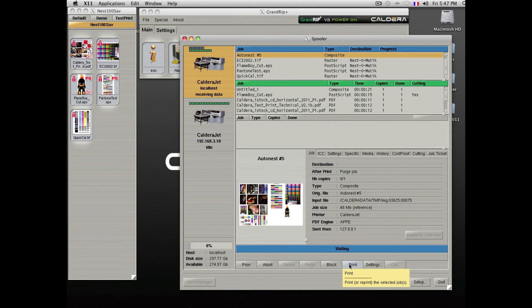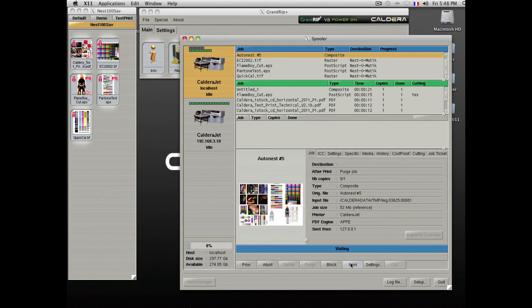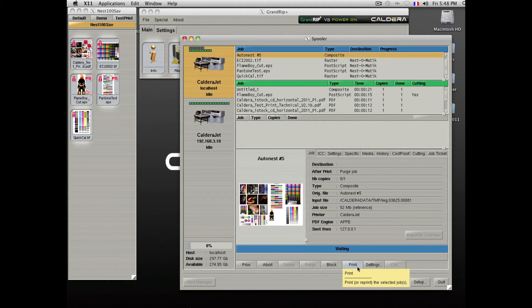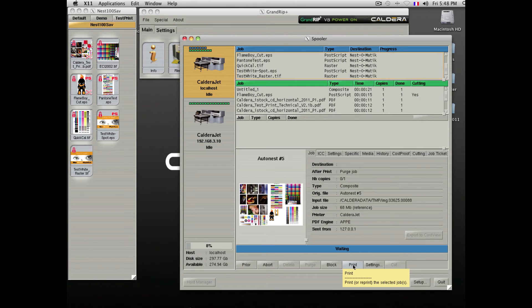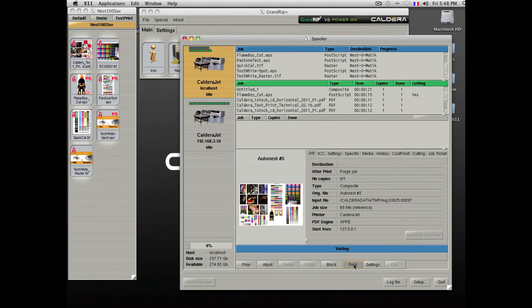The nesting can also be set to be manually released, letting you decide when you want to print it. By clicking the Print button, we finalize the nesting and the entire file will be ripped and sent to the printer.